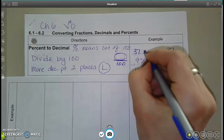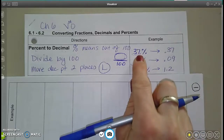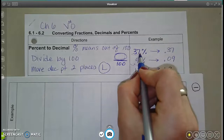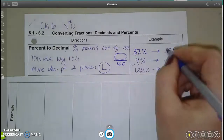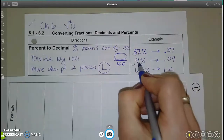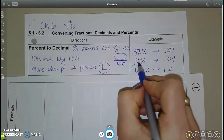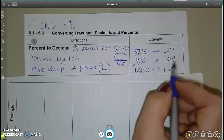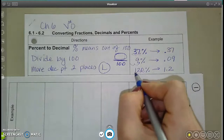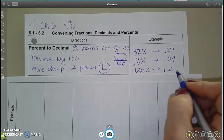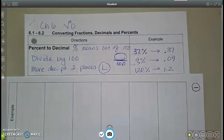Here are some examples. If I have 37%, we wouldn't normally write a decimal point in this number because it's just a whole number, but it's implied at the end. When I move it two places to the left, I get 0.37, or 37 hundredths. Nine percent — two places to the left — 0.09, nine hundredths. And I could even have a number bigger than 100%, like 120% — still move it two places to the left — and I get 1.2.